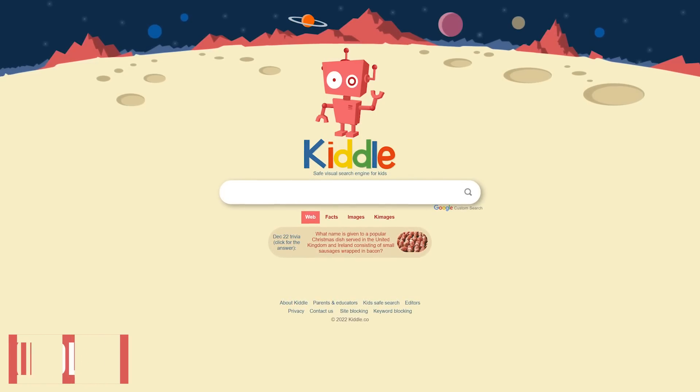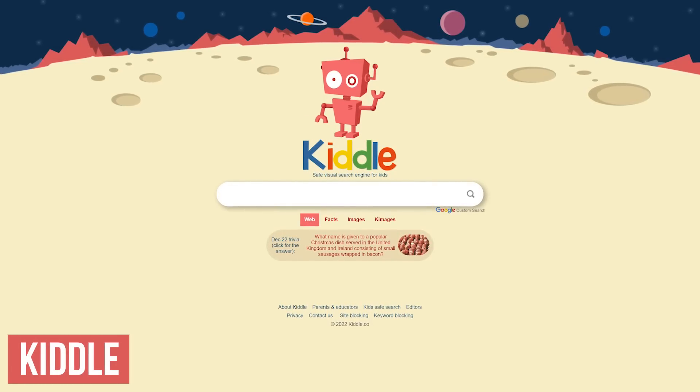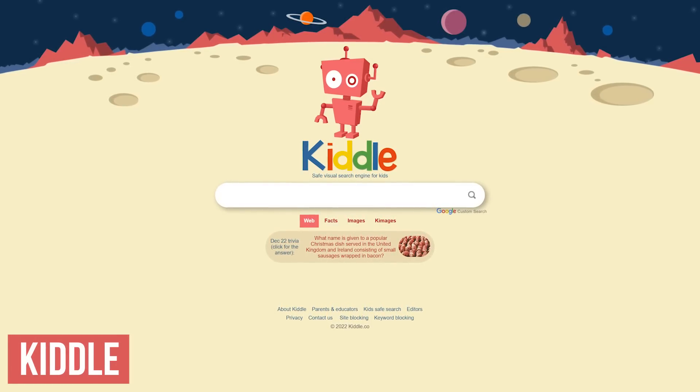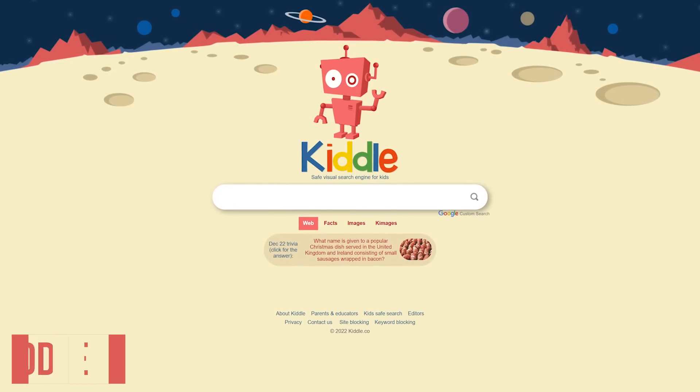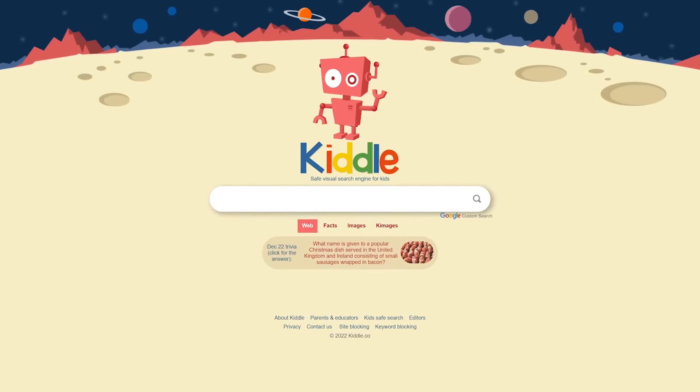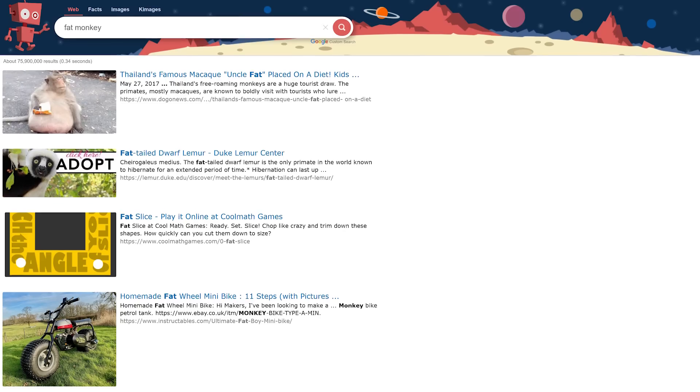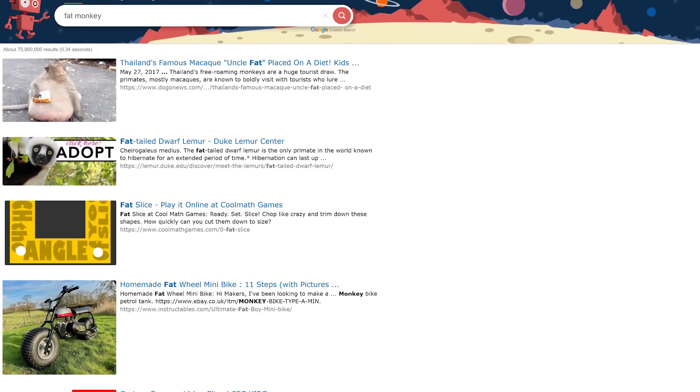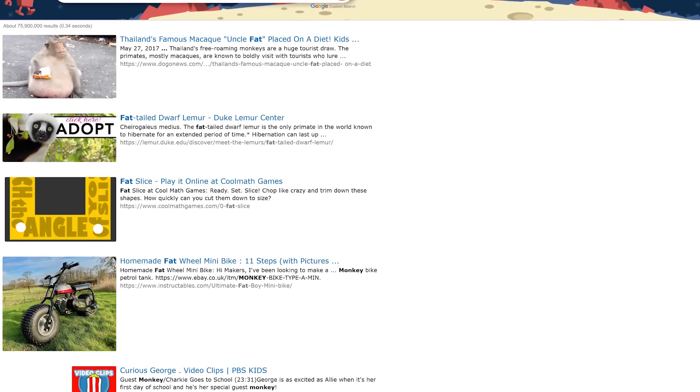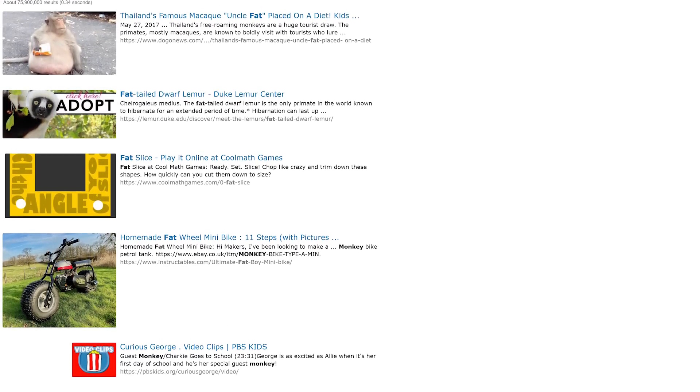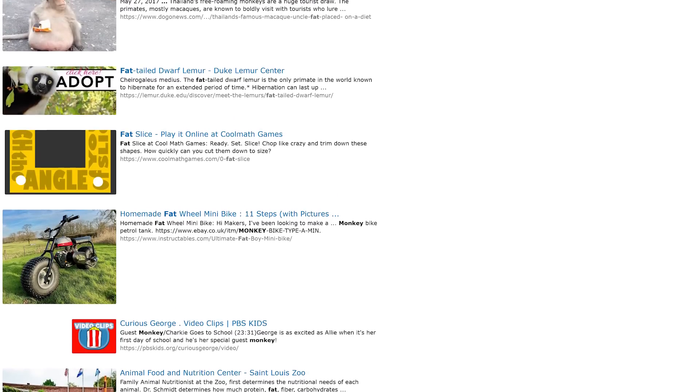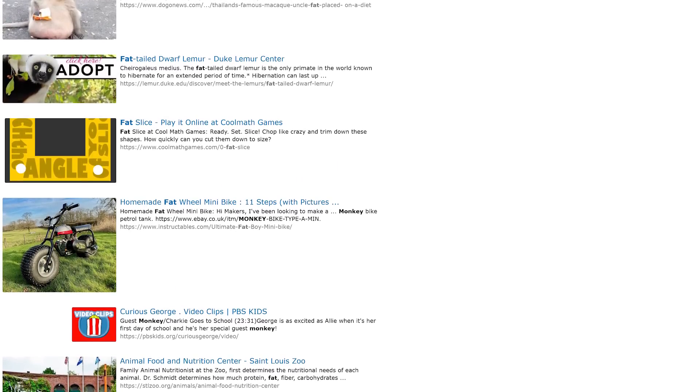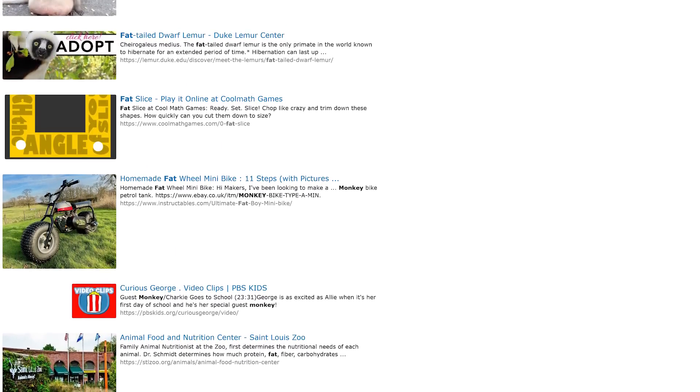As we all know, the internet is not a safe place for young children. Kiddle is a customized version of Google, using Google Safe Search to show sites and pages that are age-appropriate. The search results page is kid-friendly, with large thumbnails, images, and fonts. So if you're trying to keep your children away from dangerous content on the internet, Kiddle is what I'd recommend.